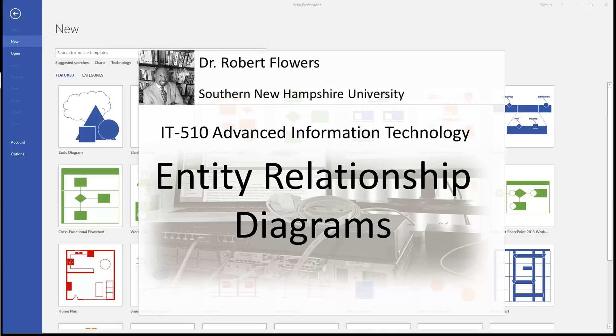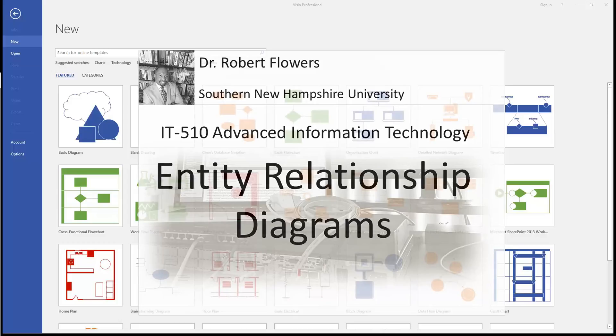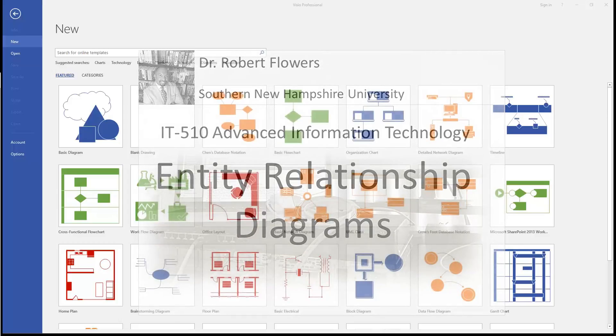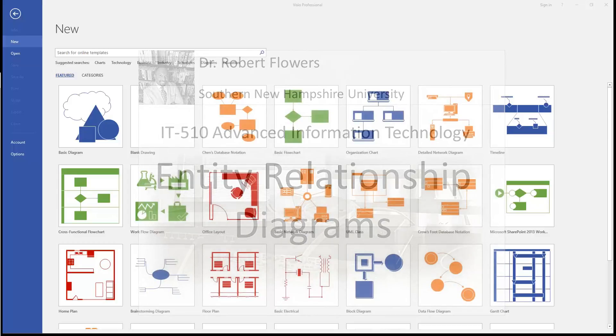It sounds complex, but an entity relationship diagram can describe that requirement using just five entities, four relationships, and a little cardinality. So let's search Visio for the term entity.